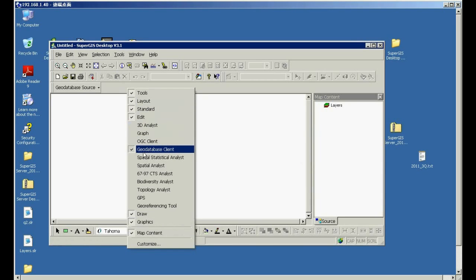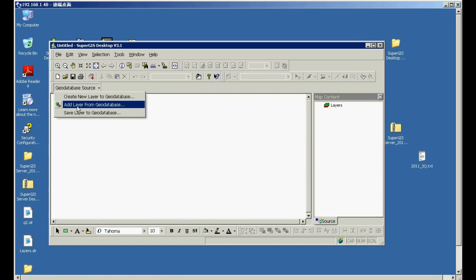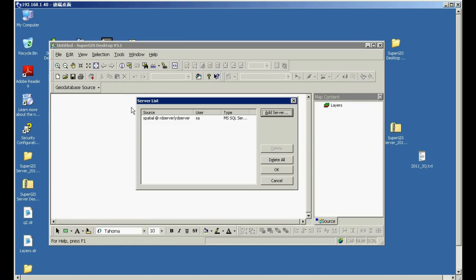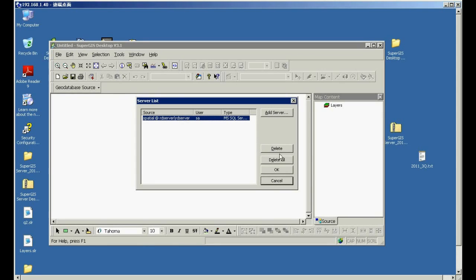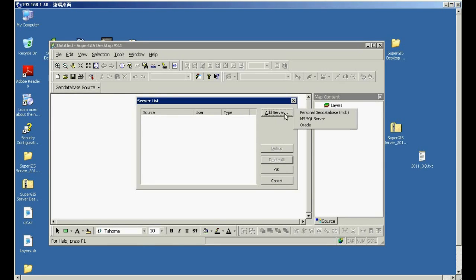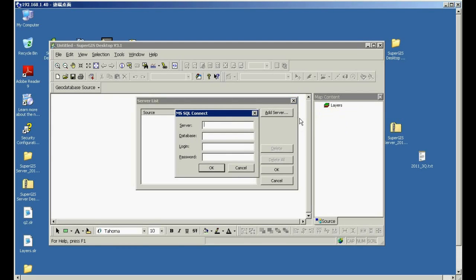Choose geodatabase client. In geodatabase source, please click add layer from geodatabase. In the server list window, please click add server and choose Microsoft SQL Server.